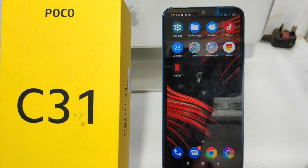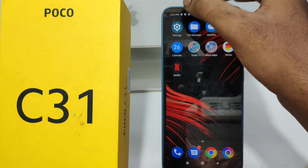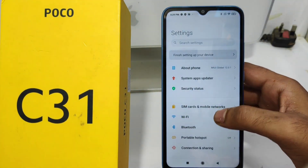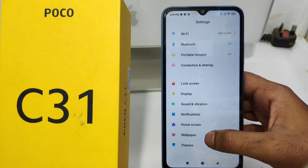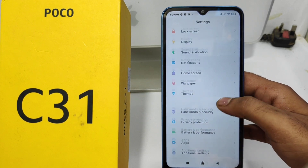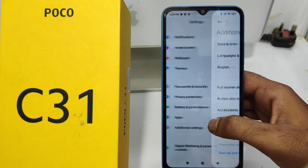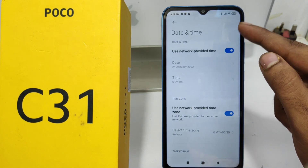In the Poco C31 mobile. Here we go — first, open the Settings on your mobile, after that click on 'Additional Settings', and then click on 'Date and Time'.